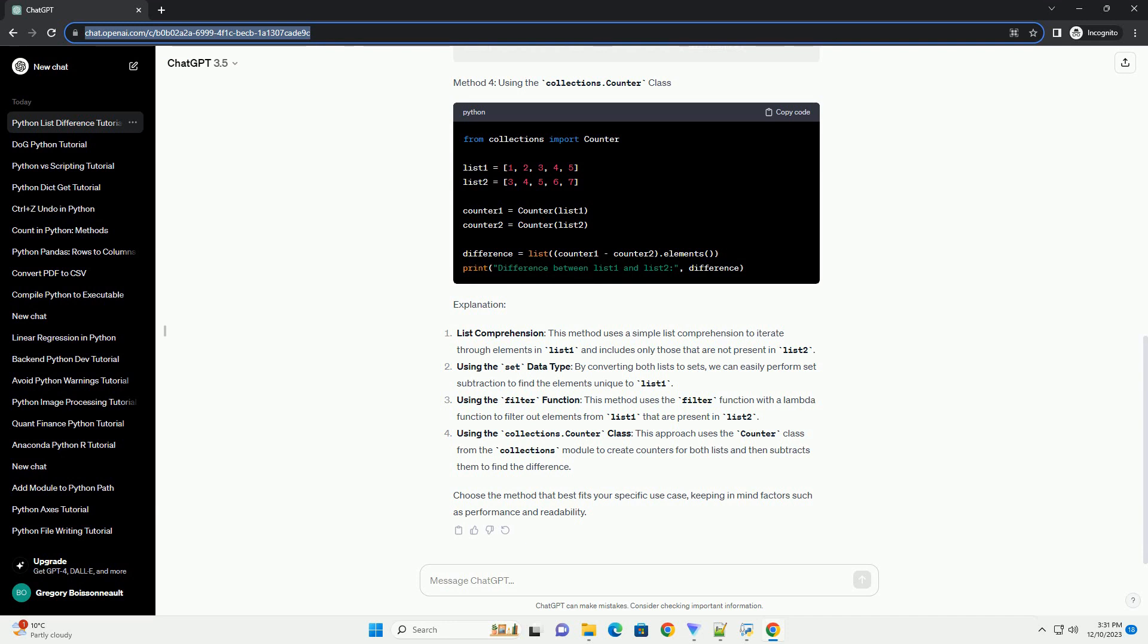Method 1: Using List Comprehension. Method 2: Using the Set Data Type. Method 3: Using the Filter Function. Method 4: Using the Collections.Counter Class.